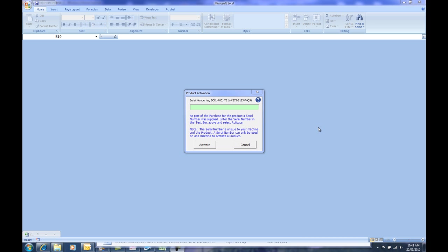You simply take the serial number as part of the purchase process and copy and paste that serial number into this green box here in the product activation window and click activate.